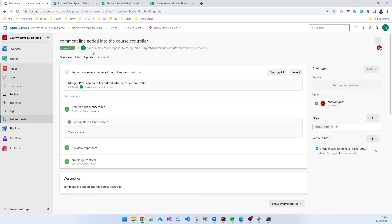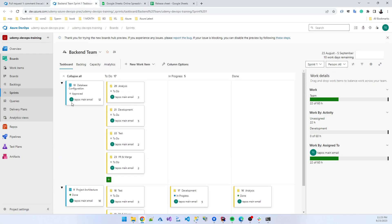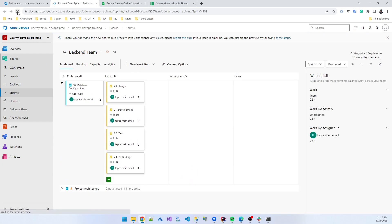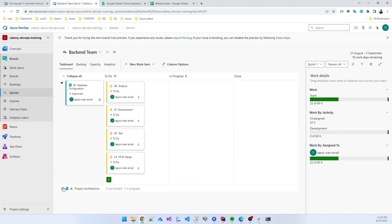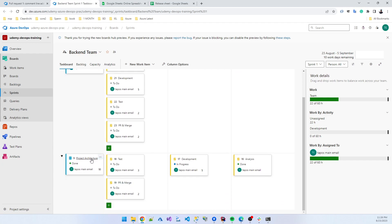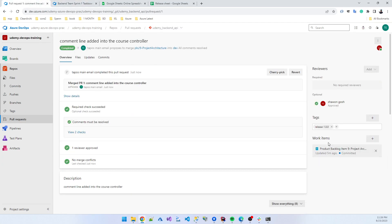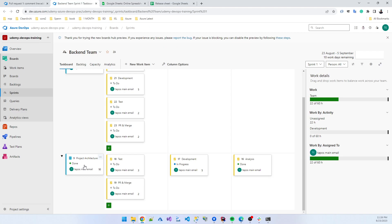The merge is completed and the code goes to the dev branch. Another thing also happened: if you refresh, you can see the work item is automatically marked as 'Done.' This is because when creating the PR, we linked the work item — without linking the work item this automatic status change does not happen.